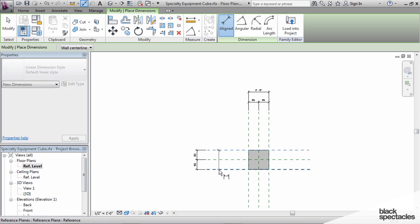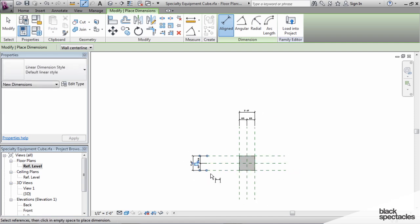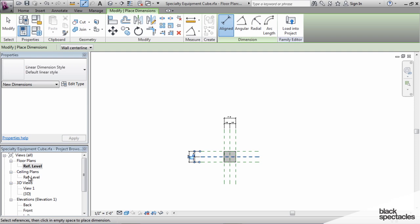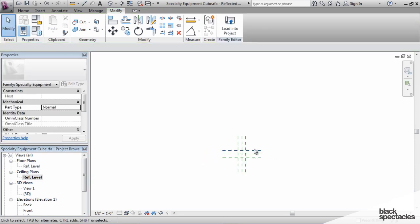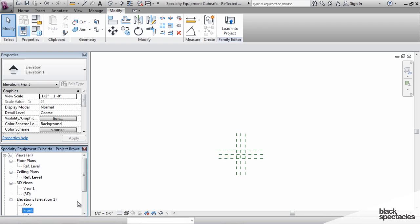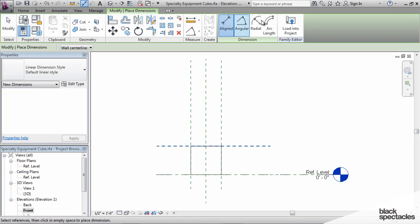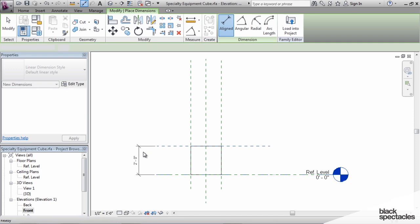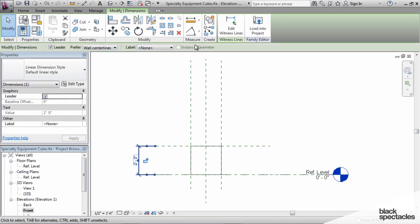And these are going to be family parameters. What that means is that they are inside the family file. When you create family parameters, they become sort of locked in the family. They can't be used by any other file. And go to the front view, and we'll do another dimension for the height.